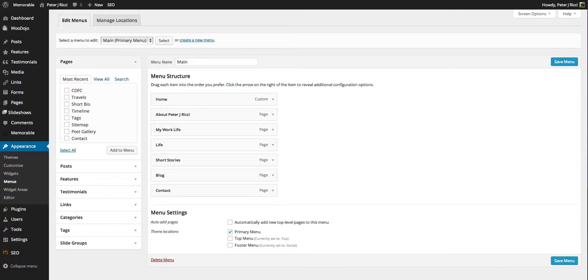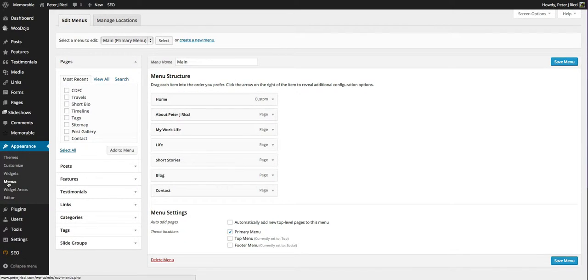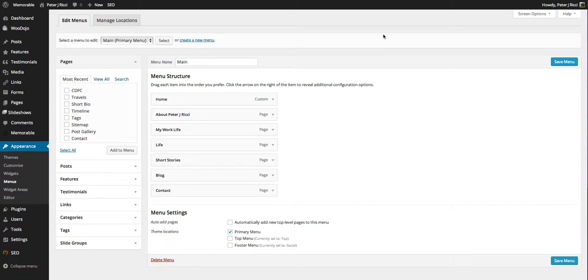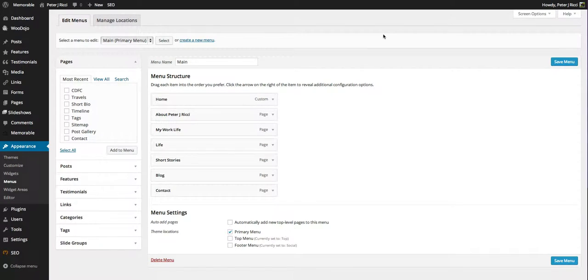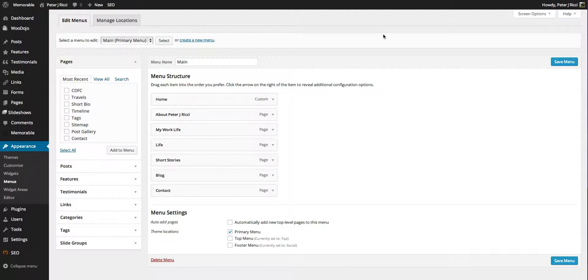Now we're going to talk about menus, which you can find under Appearance and then Menus. When you purchase and install a theme, you'll have a set of theme locations for your menus.